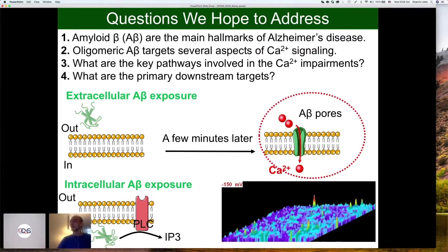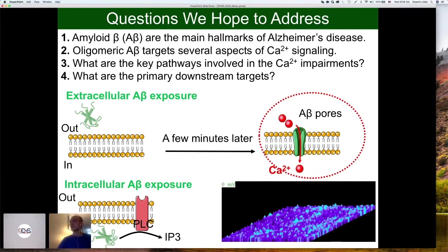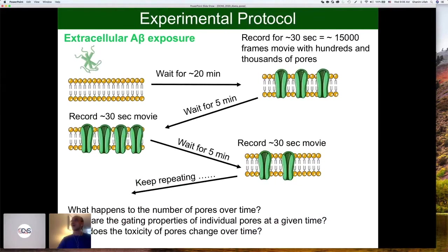For this talk, I will mostly focus on the amyloid beta pores. We have done some work on the PLC pathway as well, but that may be for another time. Before I tell you about the data and the modeling, I want to tell you the experimental protocol — a cartoon version of it. This slide is probably the most important slide in the talk to understand why the modeling is a little challenging.